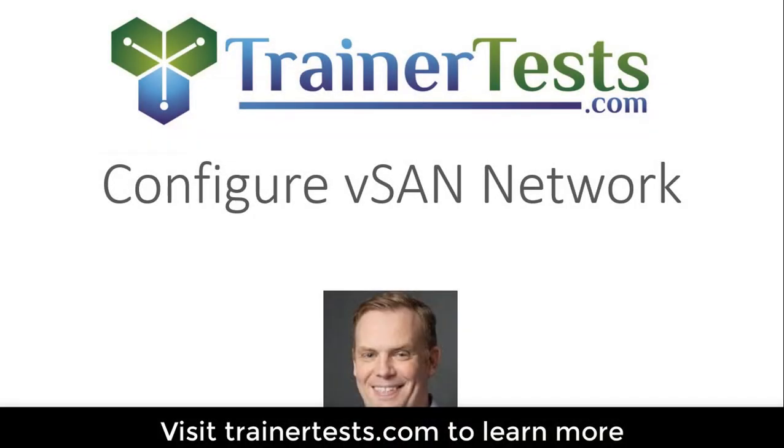In this video, I'll demonstrate how to configure a vSAN network on a cluster of vSphere 7 ESXi hosts.